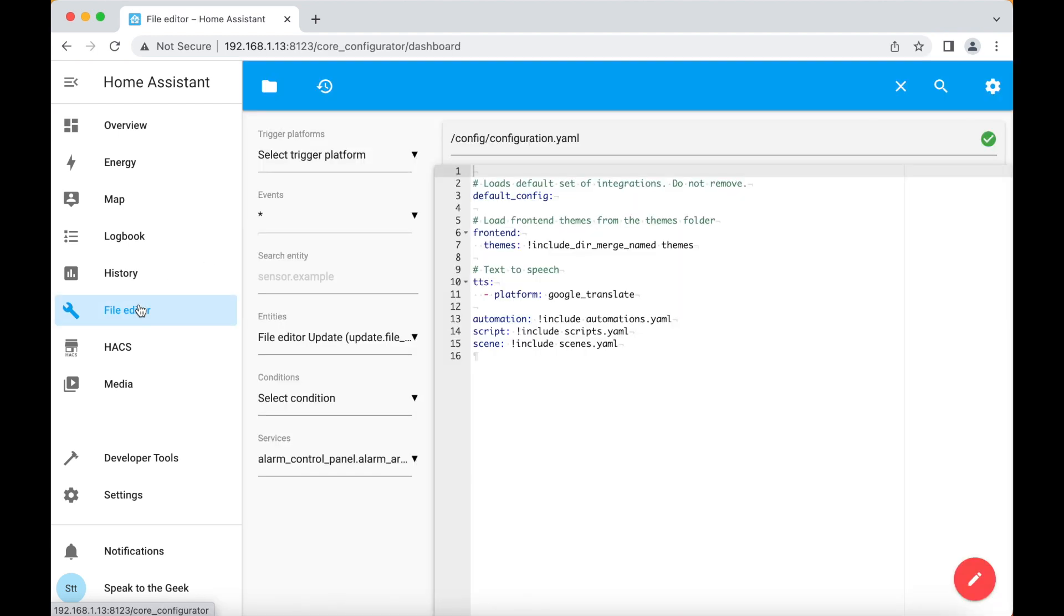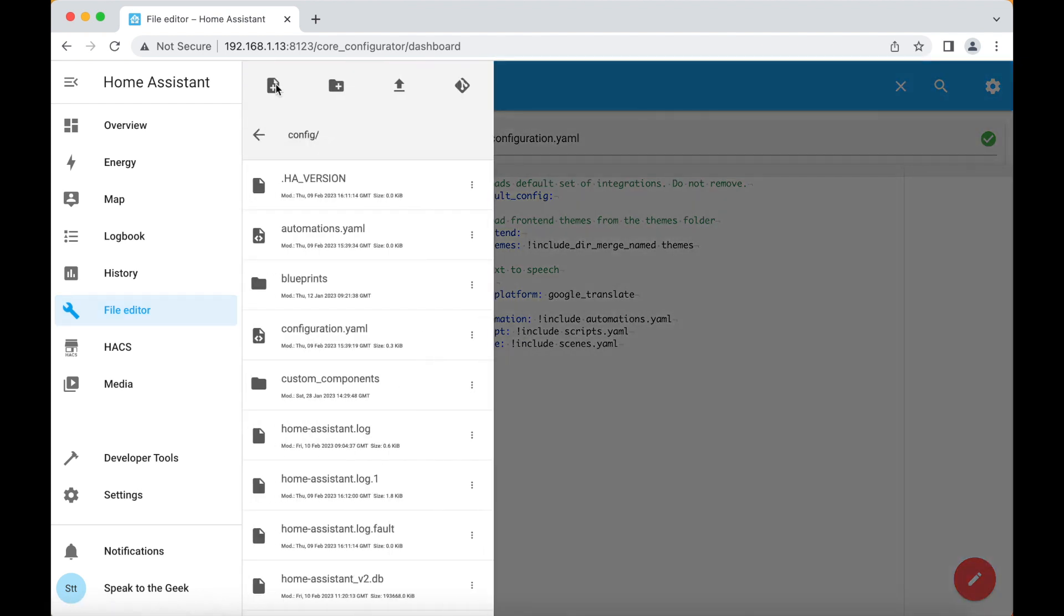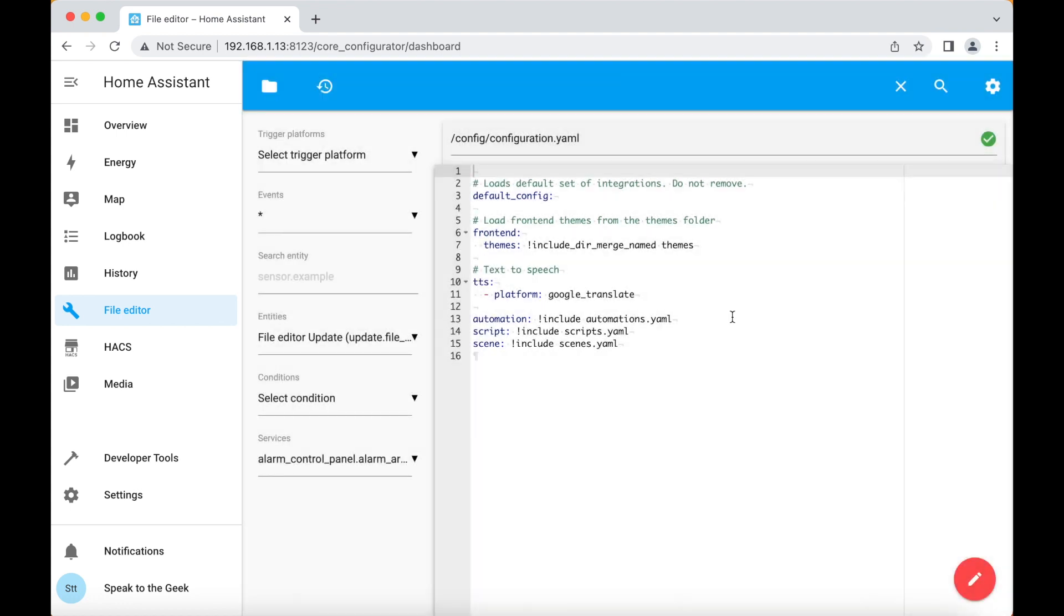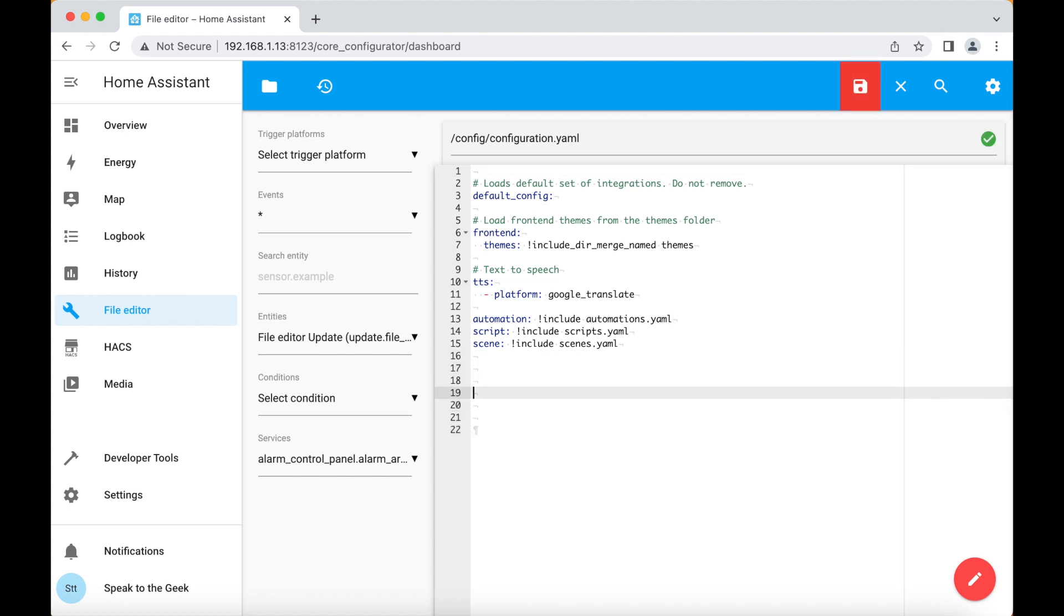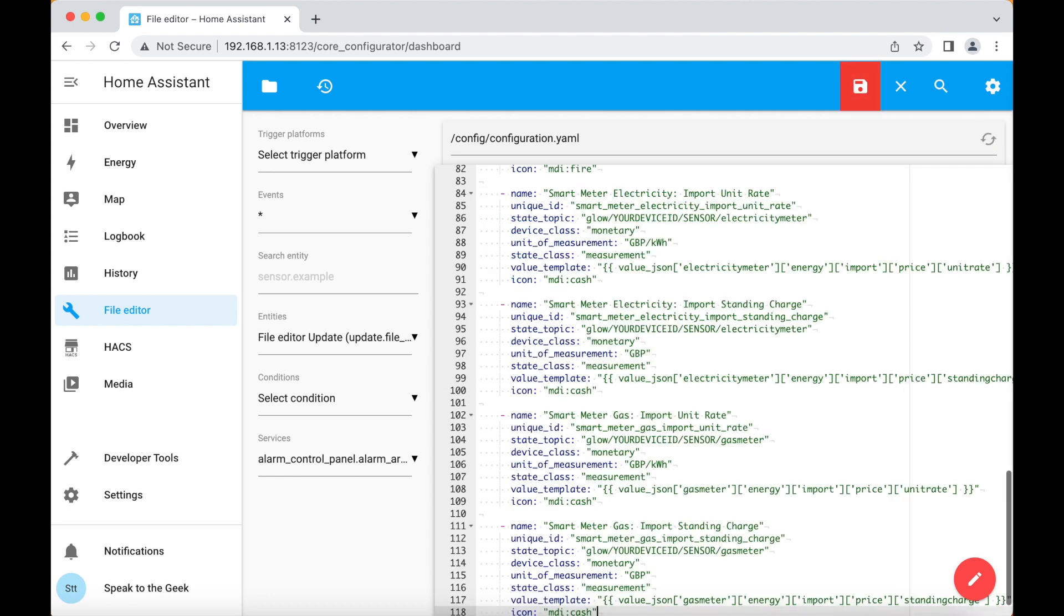Make sure you are editing the file called configuration.yaml by selecting the Browse File System button, making sure you're in the config directory and clicking on configuration.yaml. I'm already in that file here. Click at the bottom of it, make a little bit of space and paste in your configuration.